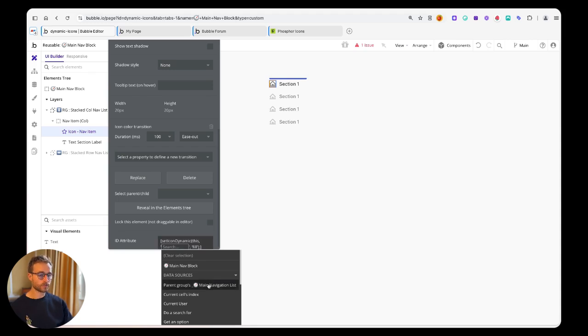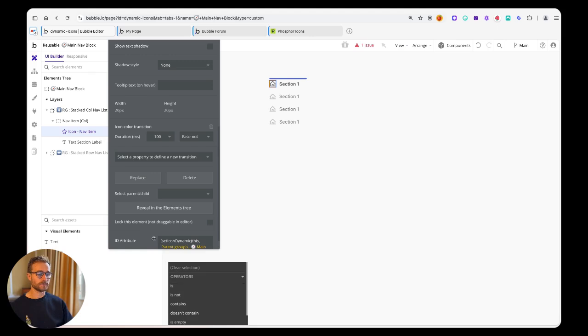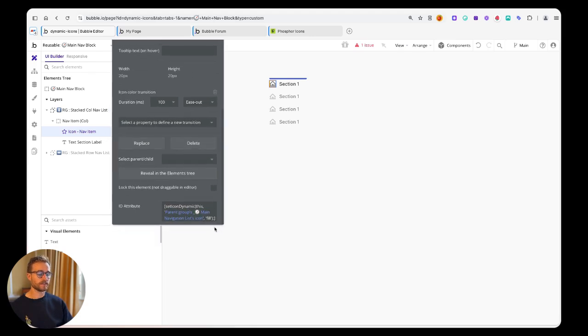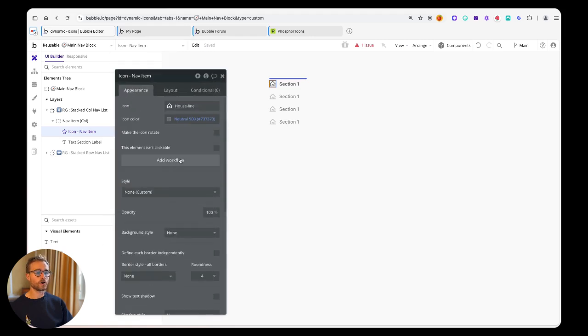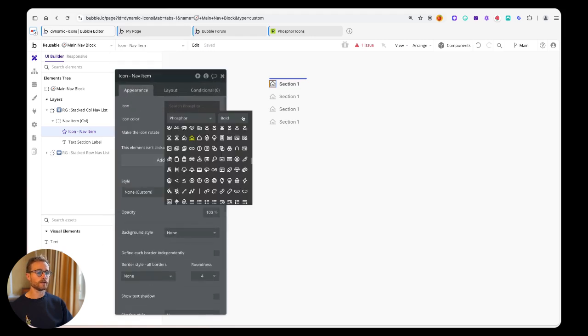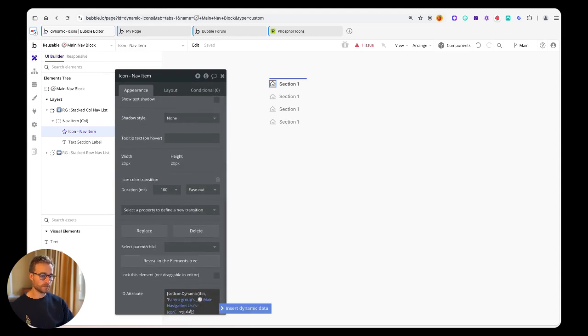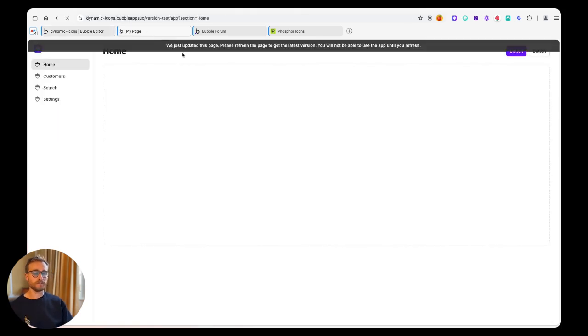Then maybe I don't want 'fill' here as the default option. Maybe I want it just to be 'regular'. And already you're probably going to imagine what's going to happen when I load this page - we're going to see those icons update dynamically.